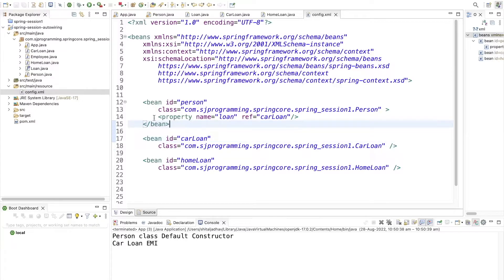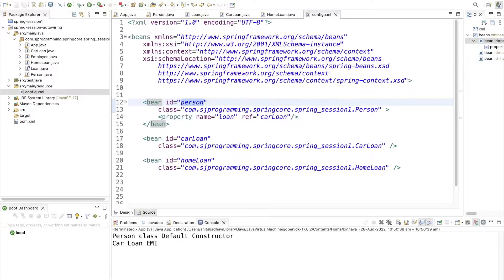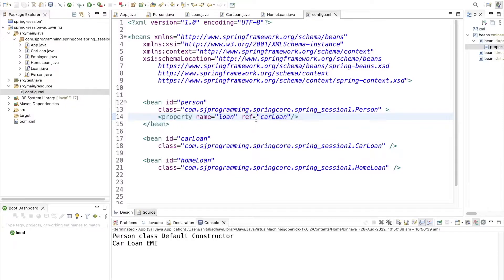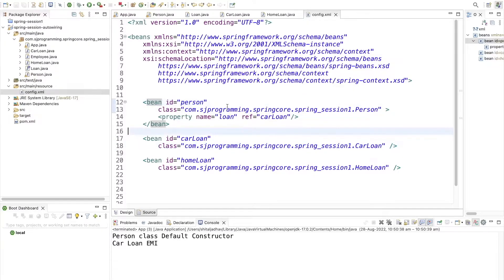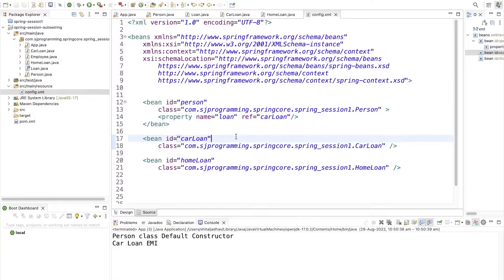Since the Person class has the dependency of Loan, inside config.xml we have injected this dependency manually by writing property name 'loan'. To inject a bean inside another bean, we used the ref tag and provided the id of the carLoan bean. This is what we covered in our last video.